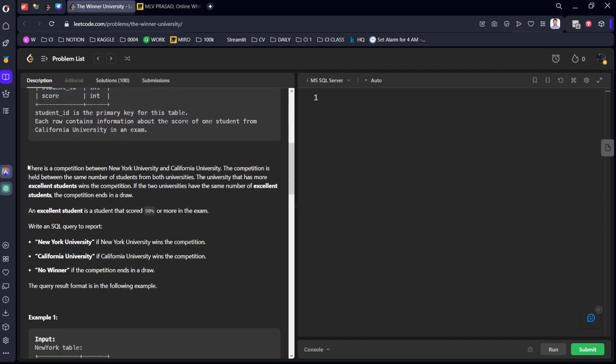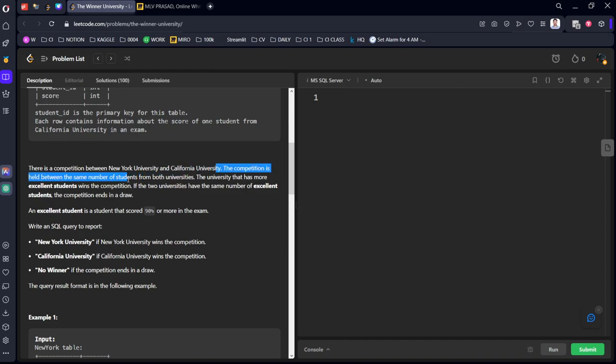Now what they are saying is there is a competition between New York and California university for the two tables. The competition is held between the same number of students from both countries. The university that has more excellent students wins the competition.